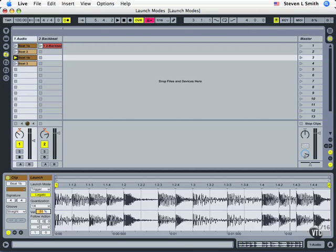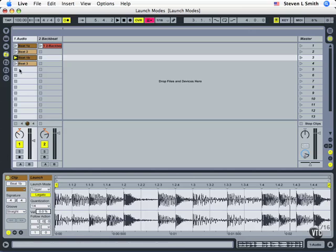So velocity goes up and down to control the volume of this playback. You can use that to make some clips more subtle or strong at different points in the song when you trigger them from a keyboard. Now we come down to follow actions which is part of the whole idea of having all these four clips together in this demo.